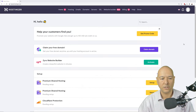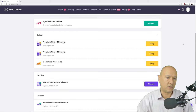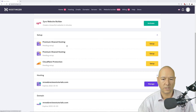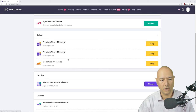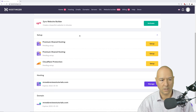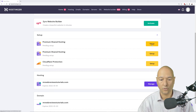Once the domain is registered, go back to the admin panel to set up your premium shared hosting. Click on the 'Premium Shared Hosting' title or the manage button. You'll only have one hosting account normally.